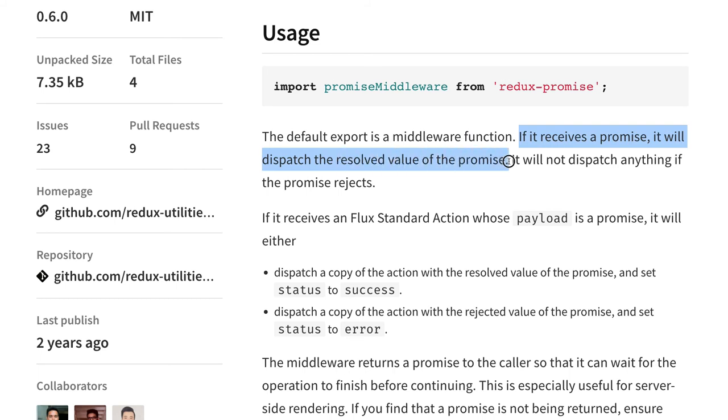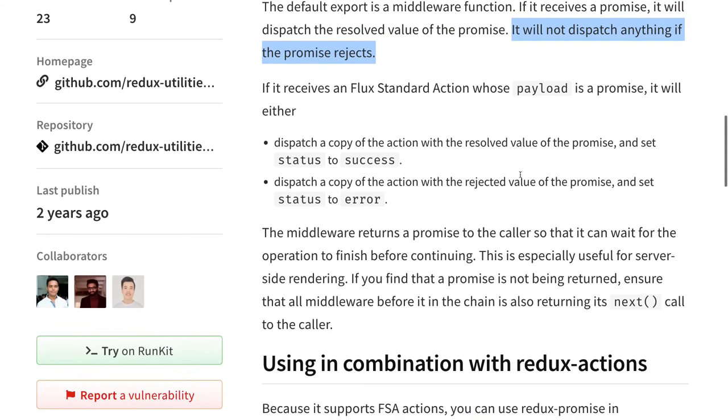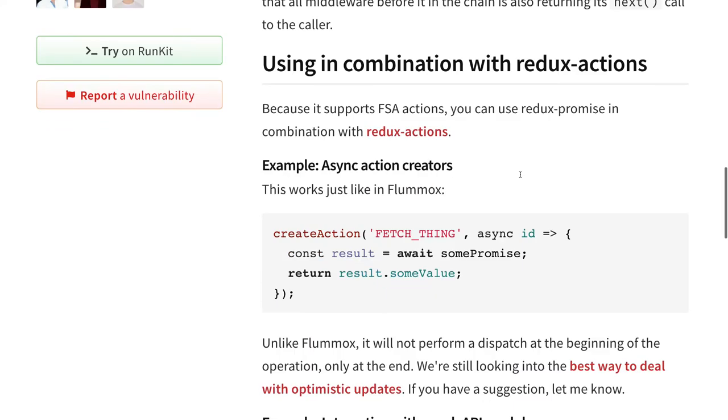So you can see the default export is a middleware function. It receives the promise, it will dispatch the resolved value of the promise. It will wait until you resolve that promise, and once the promise is resolved it will send that data to the reducers. If there is an error it will not send it.